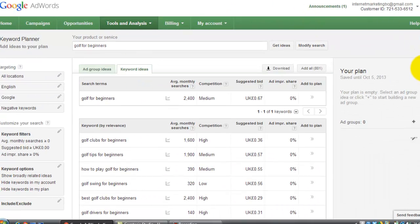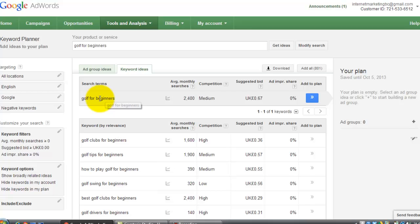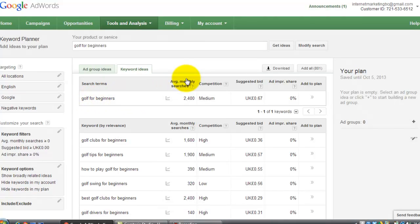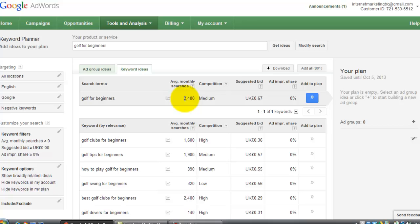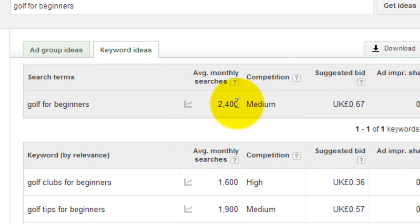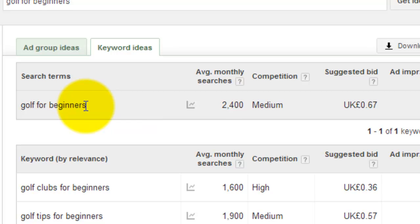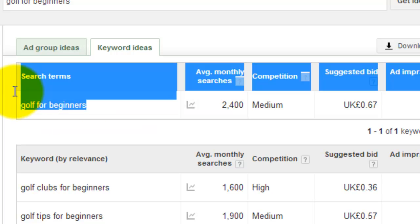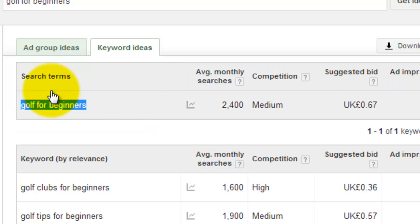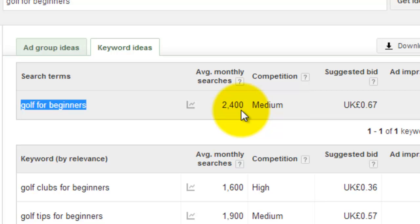It's got the original term that you looked for, Golf for Beginners. It says average monthly searches. So this is based on an exact match. There are 2,400 searches a month based on Golf for Beginners. So that's quite a good one.